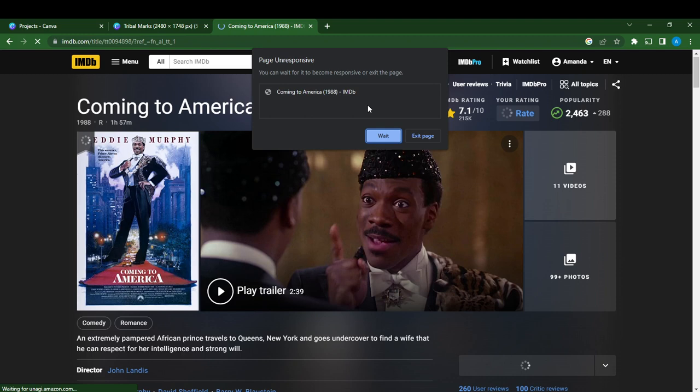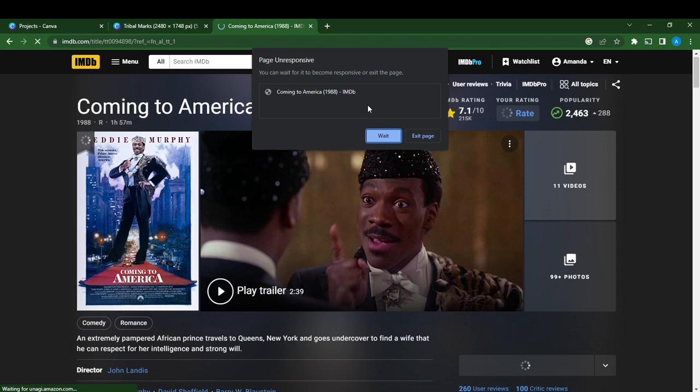Another thing that you can do right here is head over to the top left corner of your screen. You're going to see the three horizontal lines, that's the menu, so go ahead and click on that.